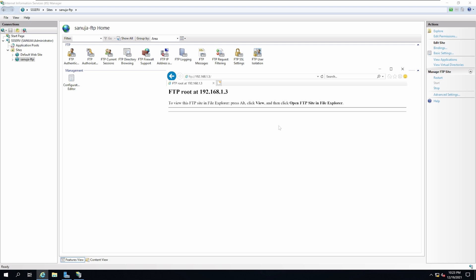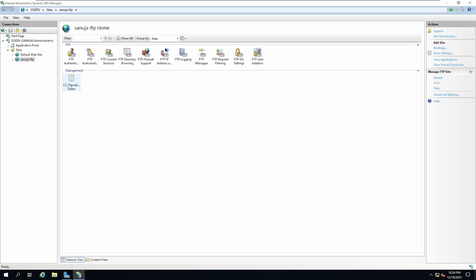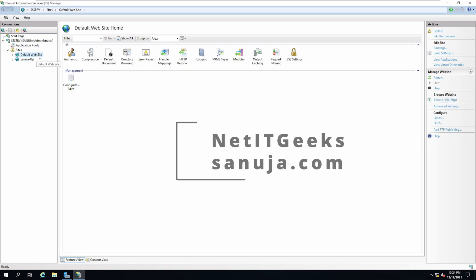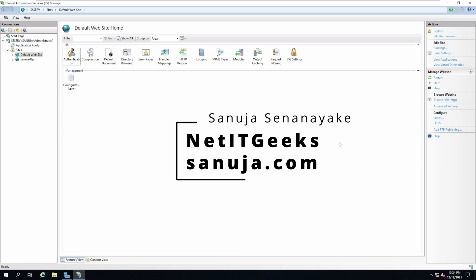On my next video, I will explain how we can add other security features both to the FTP site as well as the HTTP site. Until then, have a nice day.